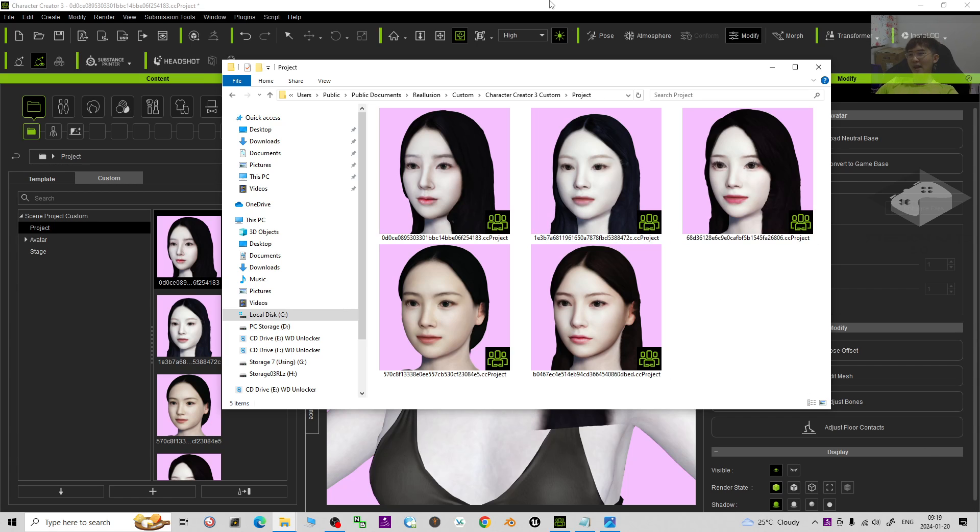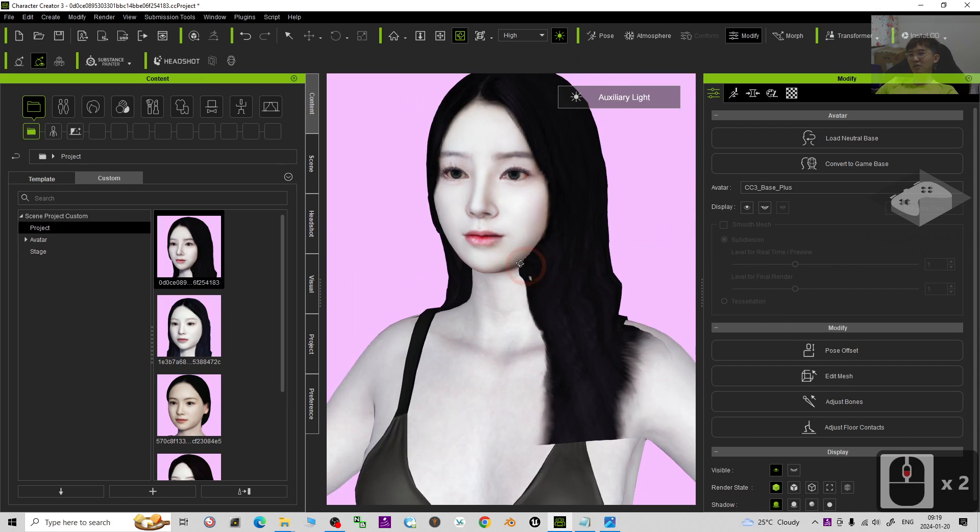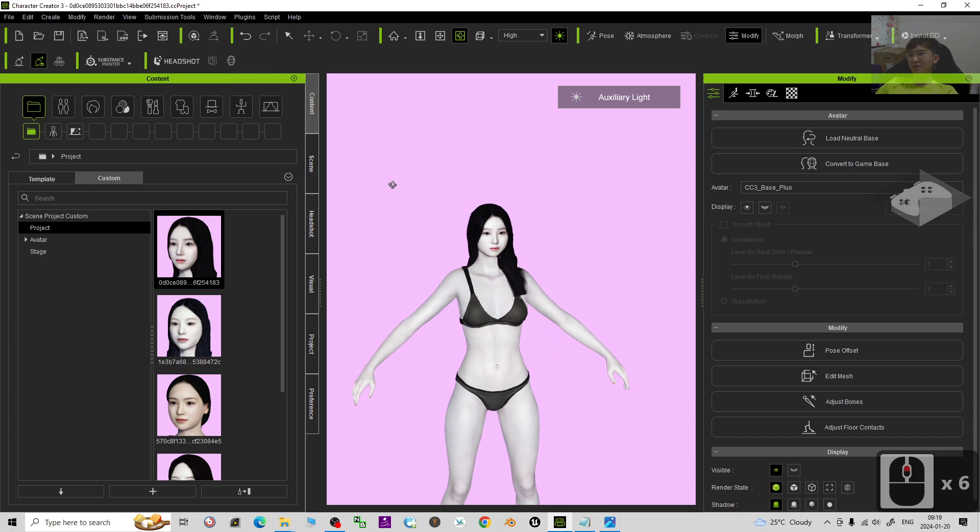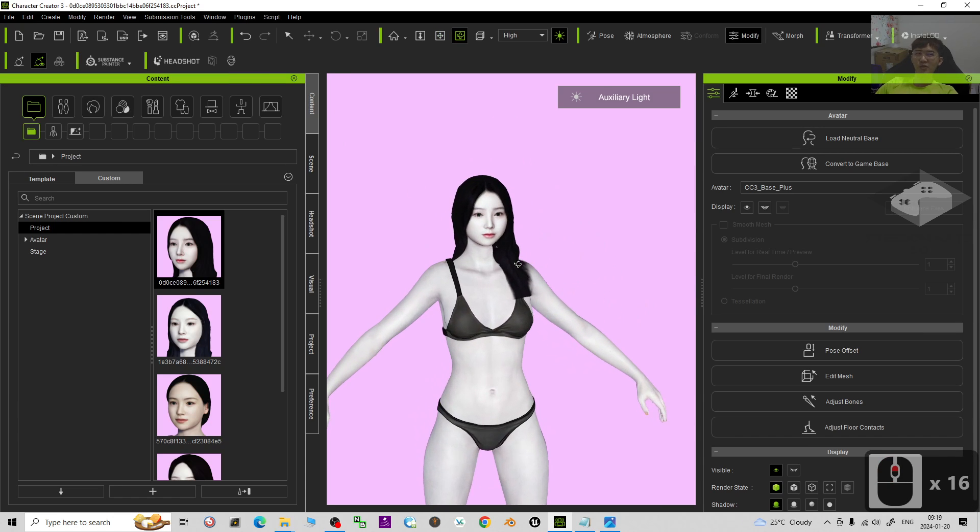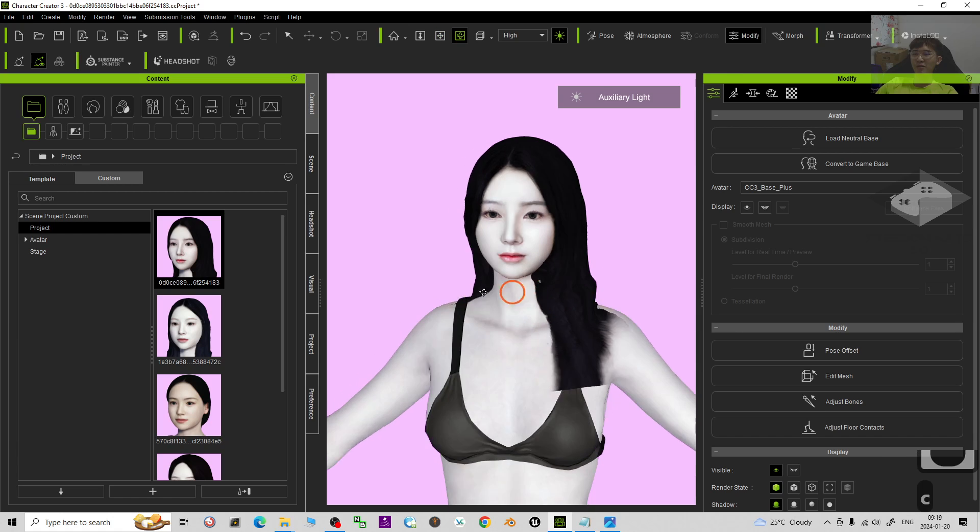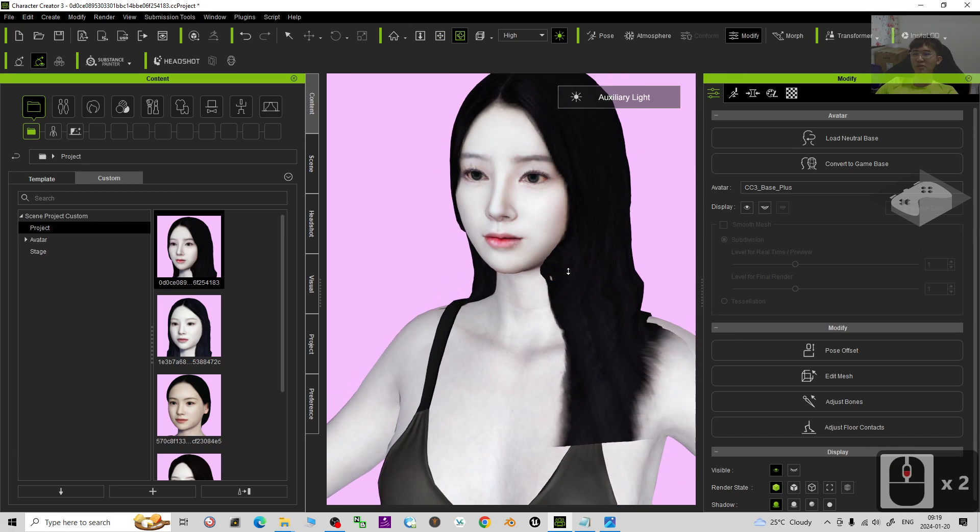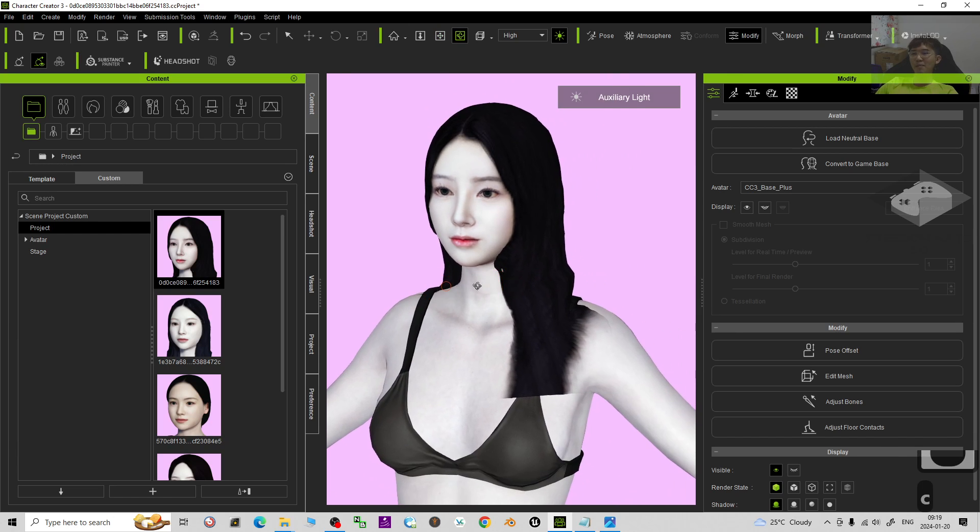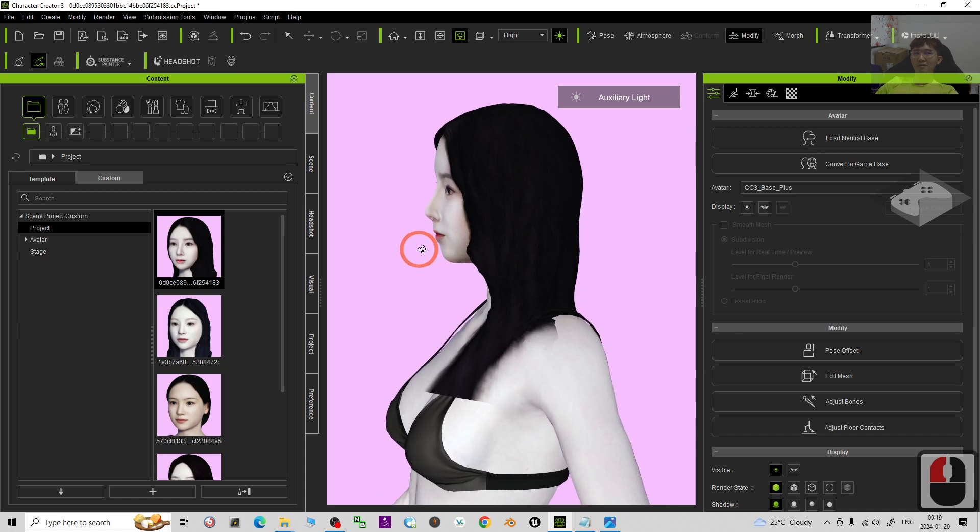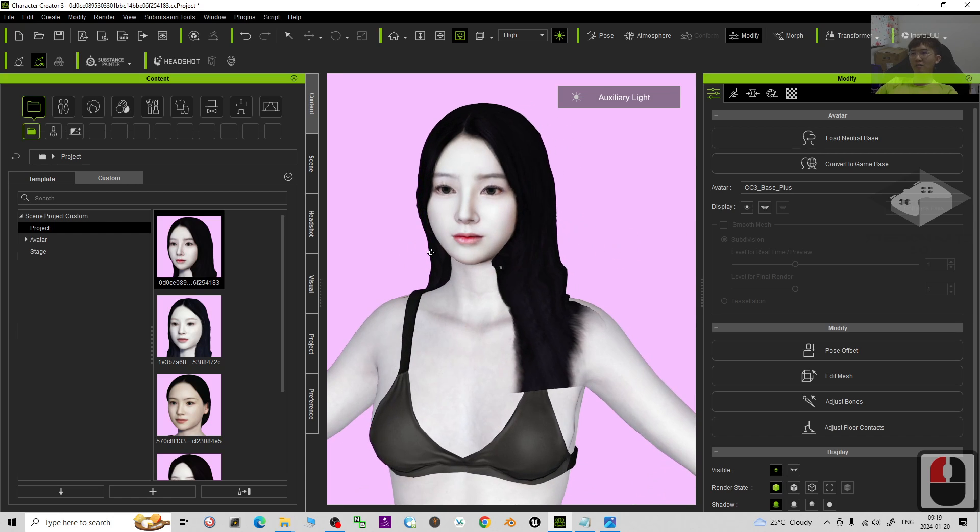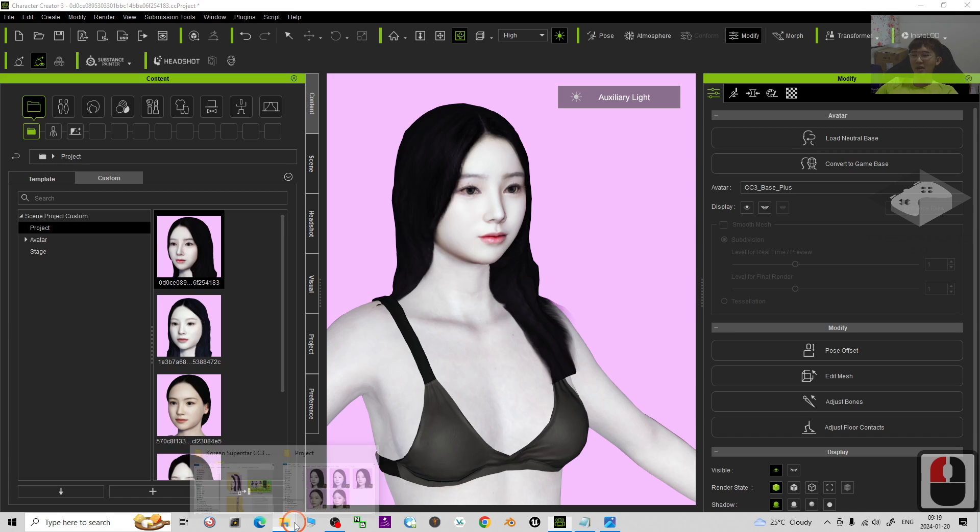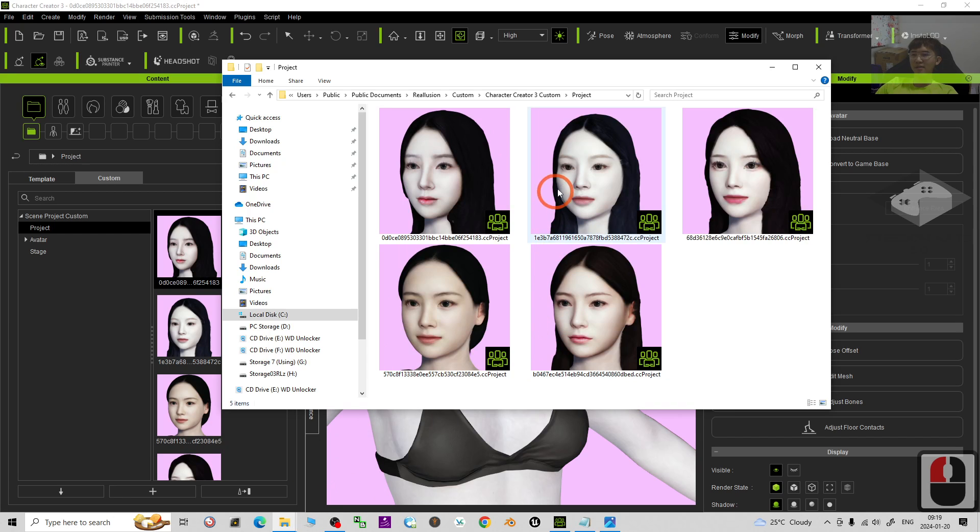And then look at the 3D model. You can open by using your Character Creator 3 CC3 and also you can open it by using the CC4. You just need to put it in the custom folder or you can just directly drag in.